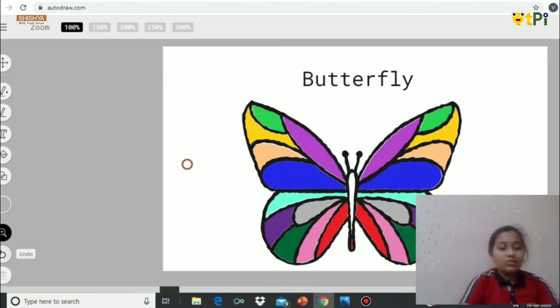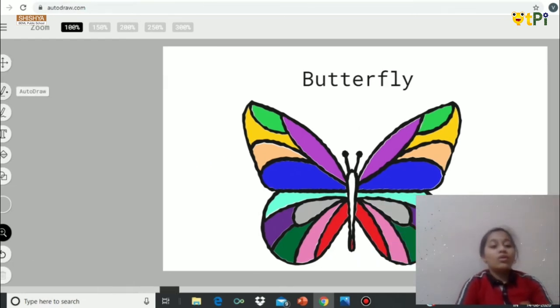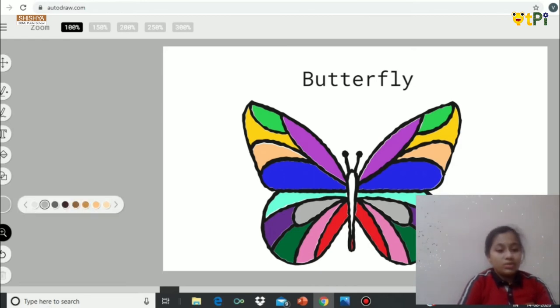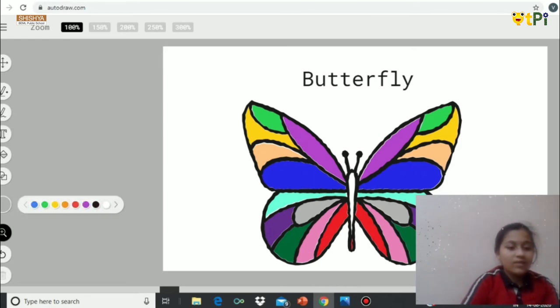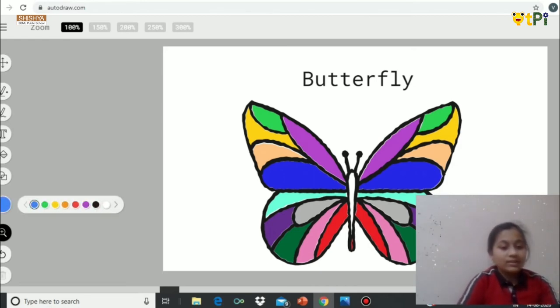If you don't want it, you can remove it. Now, if you want to put the background color also, you can use the sample option and put it like this.